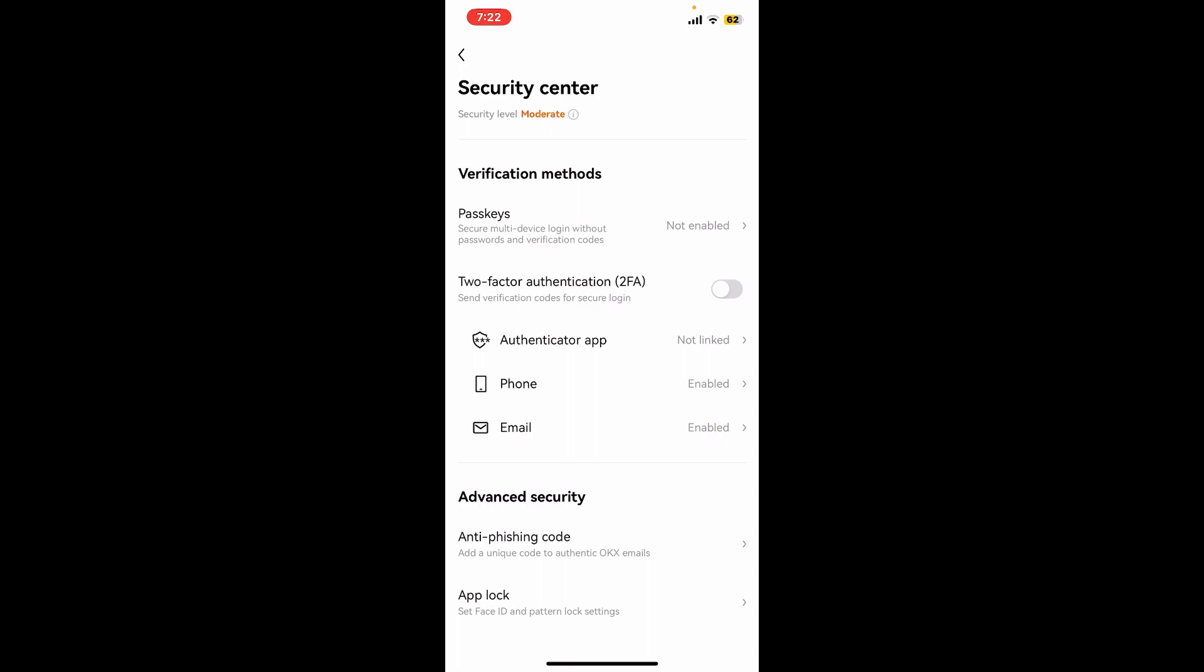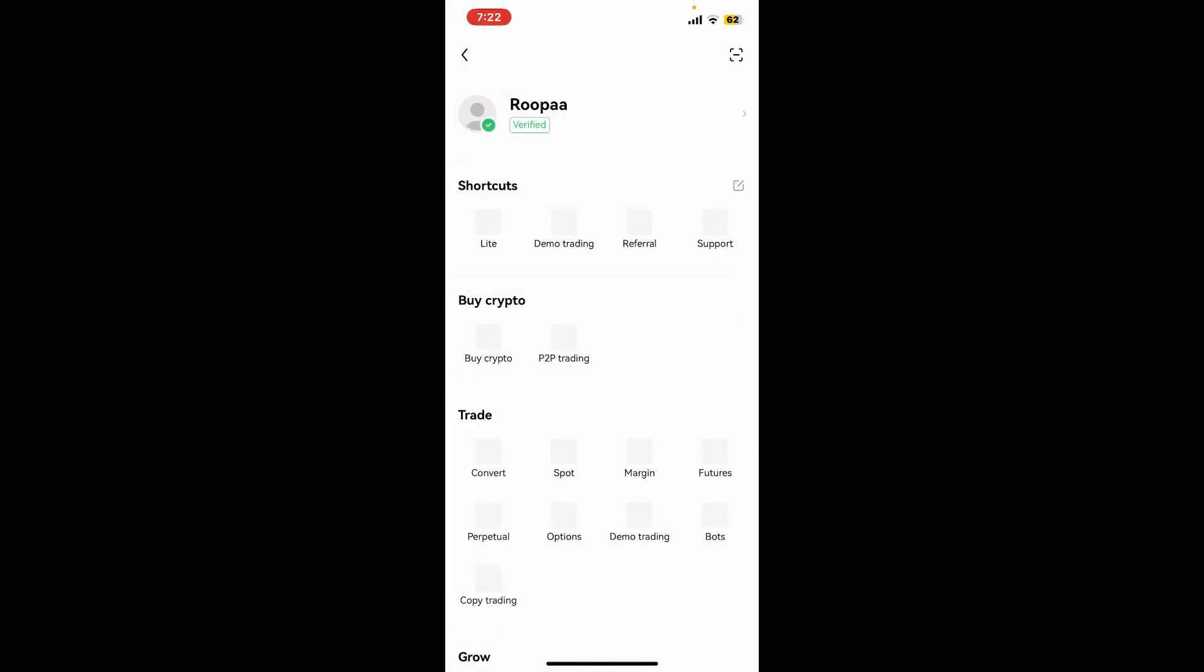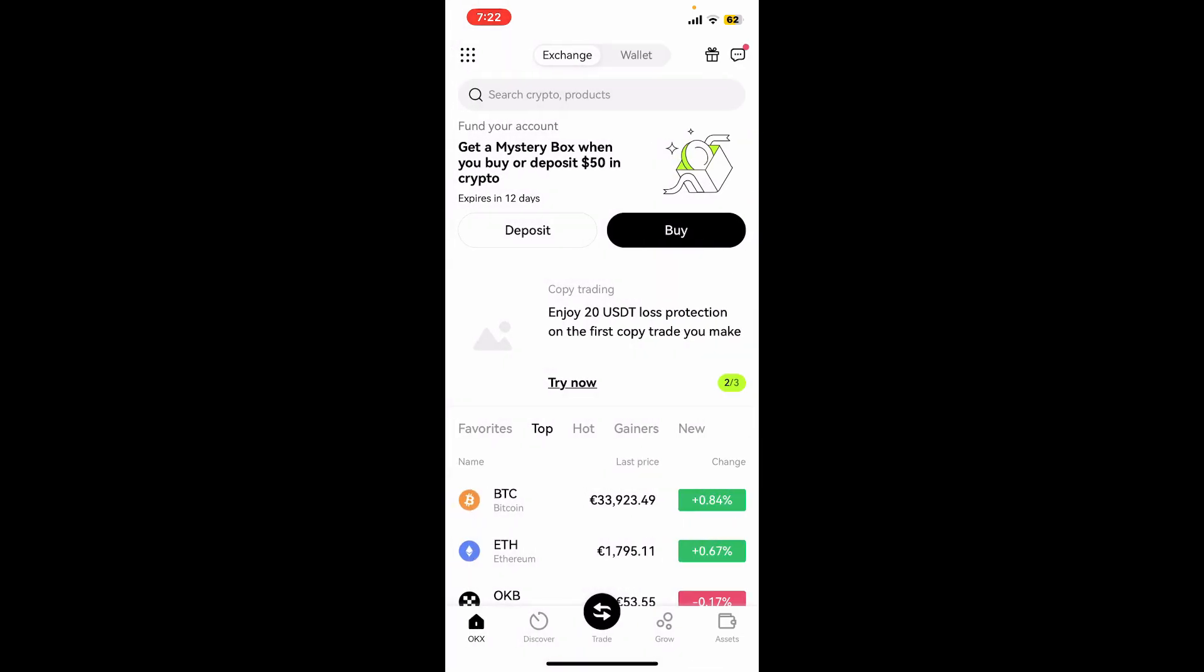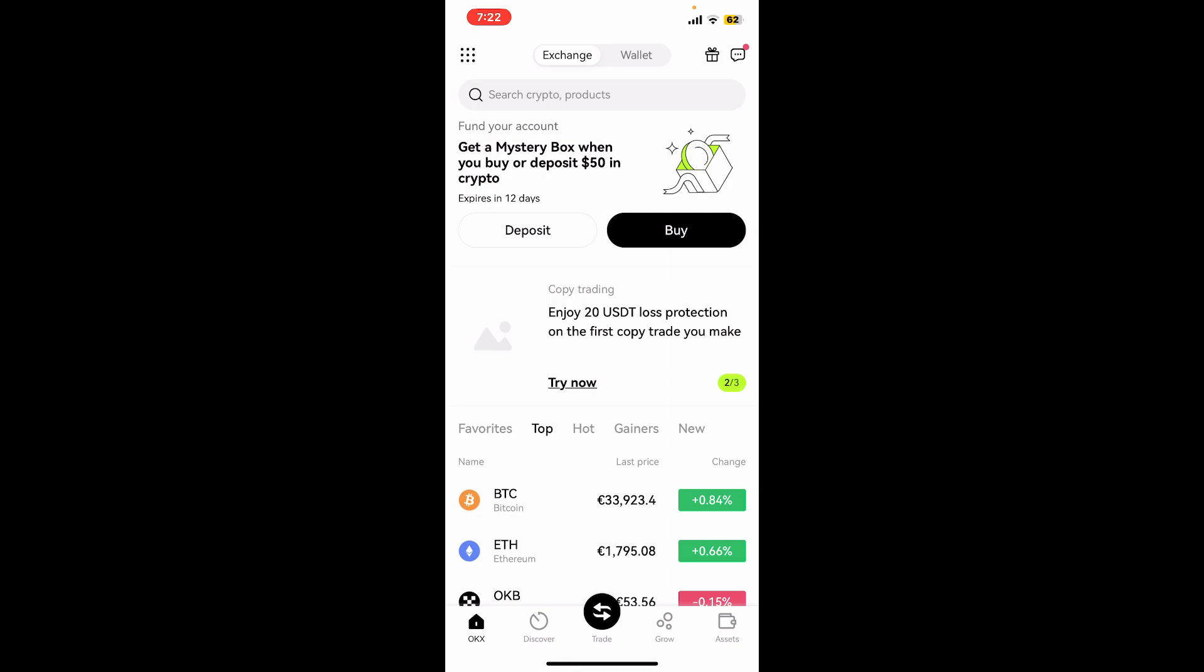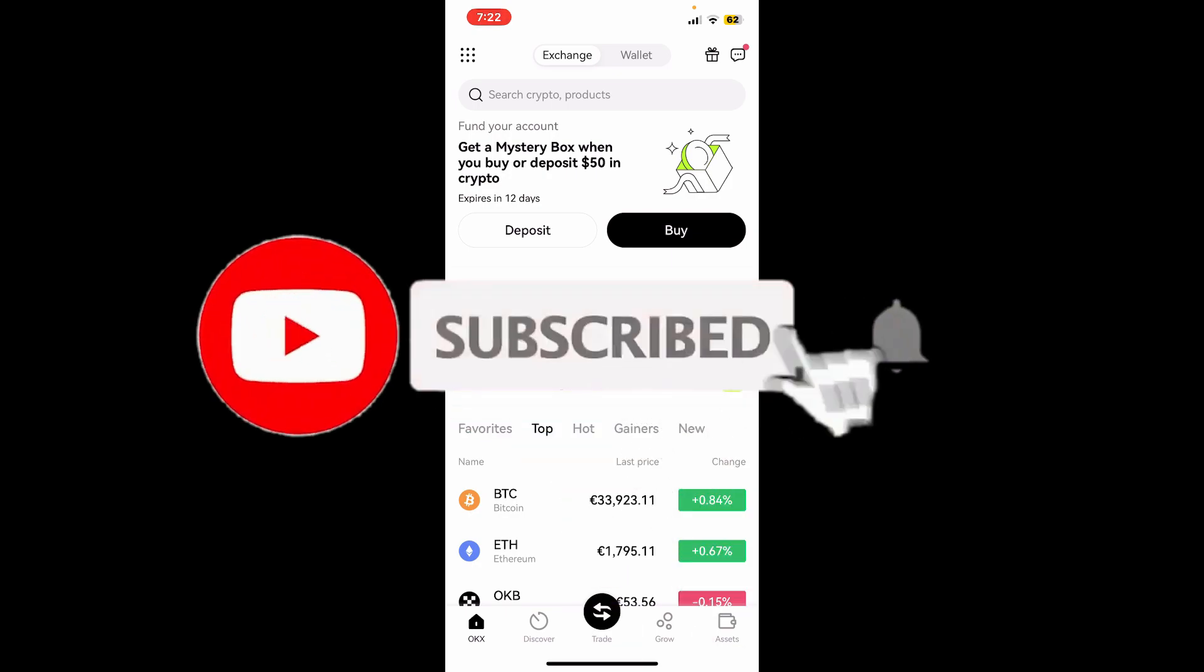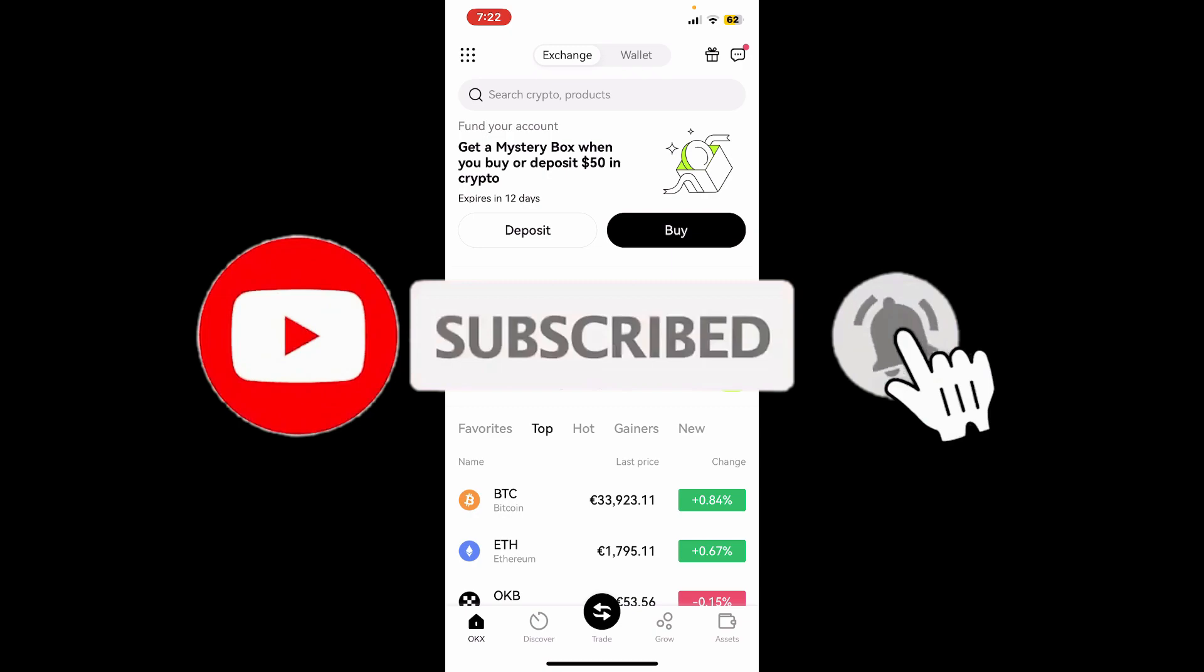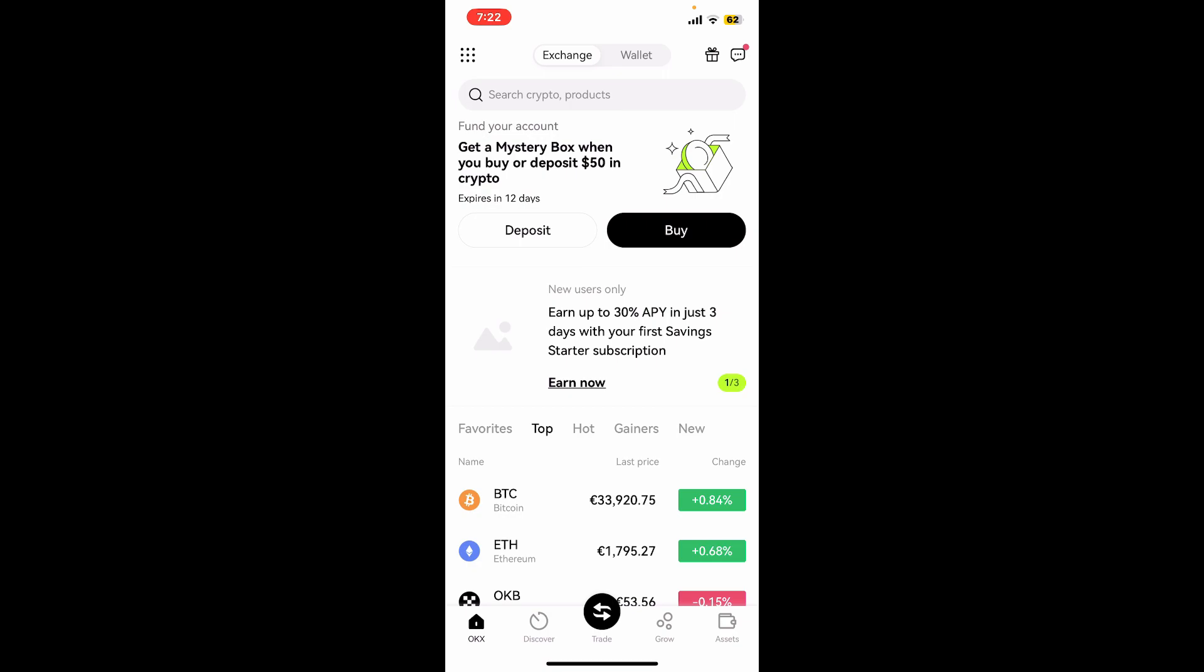If you found the video to be helpful, go ahead and give us a thumbs up. Don't forget to subscribe to our channel by hitting the subscribe button. Also press the bell icon so that you'll never miss another upcoming upload from us. I'll see you again in the next video, goodbye till then.